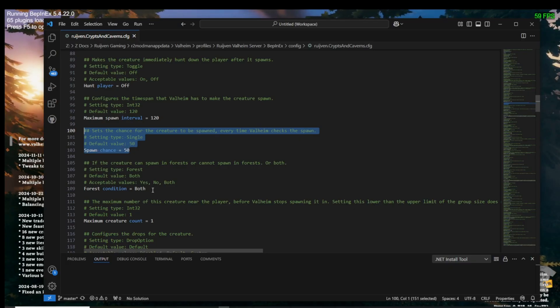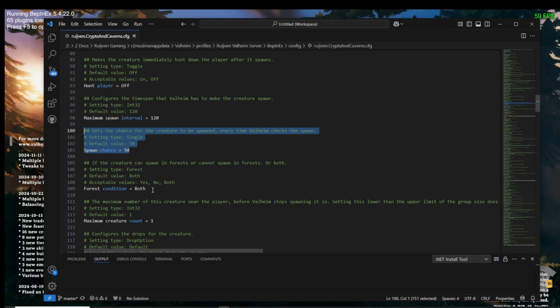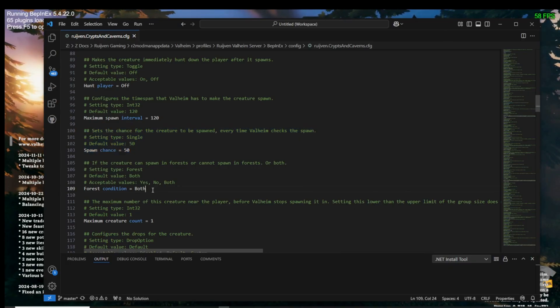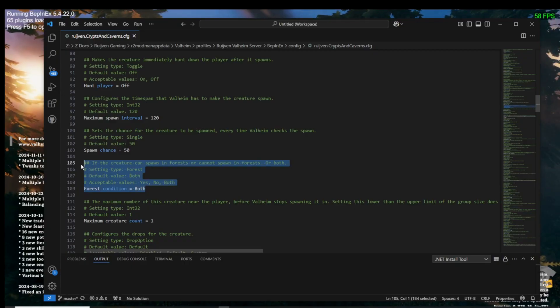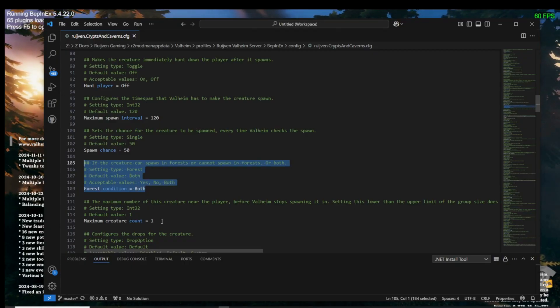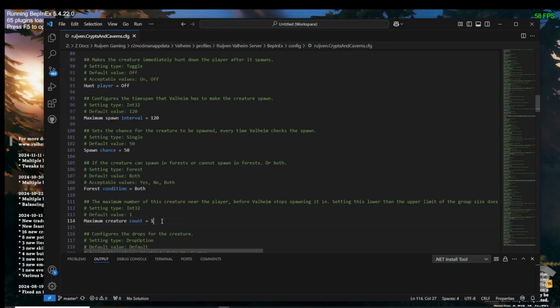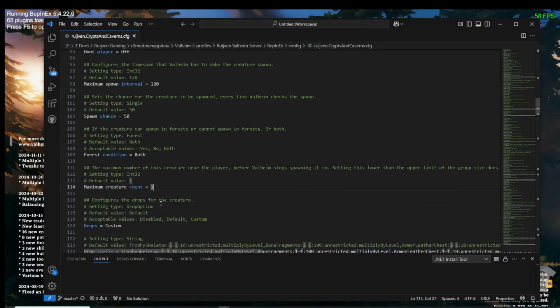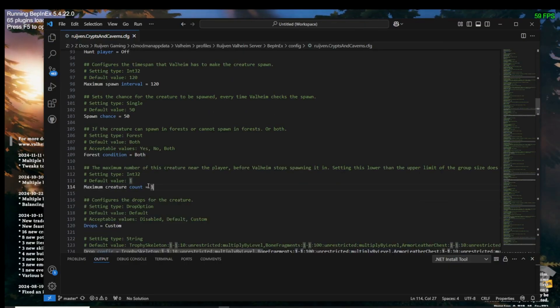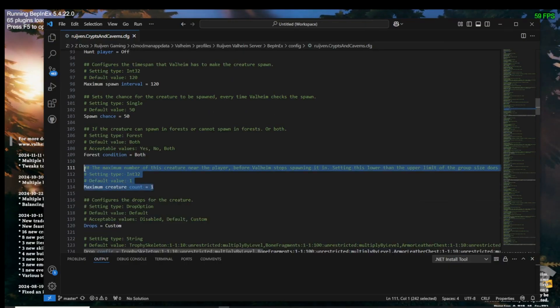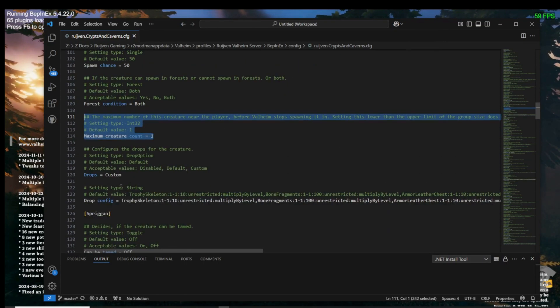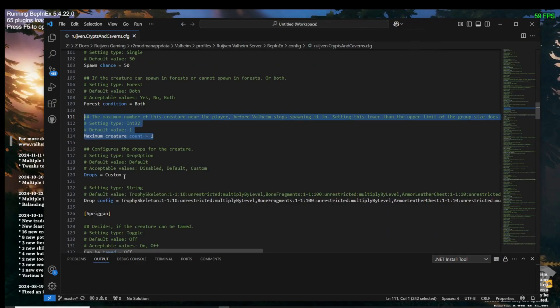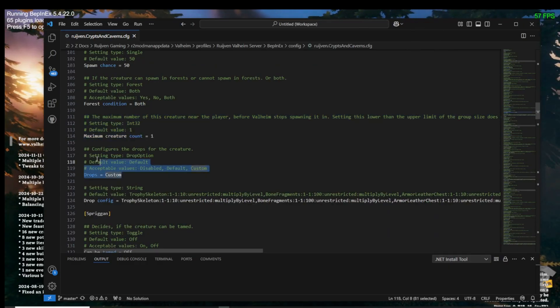Generally, the percentage is usually a whole number where 100 is always or 100% of the time. The forest condition will allow the creature to spawn in wooded areas or set to no for clear areas. The maximum creature count is also pretty much self-explanatory. This occurs around the player.